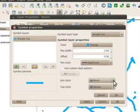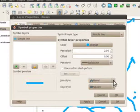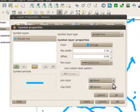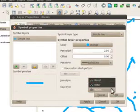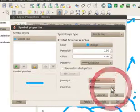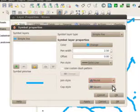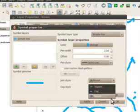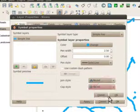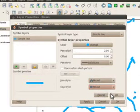I can edit my symbol layers, change the pen style, or change the join and cap style of my different layers. I'm going to change this to round and round for my join and cap styles.